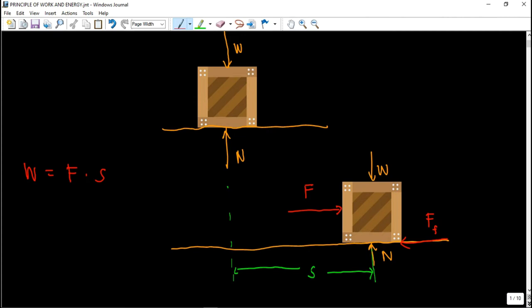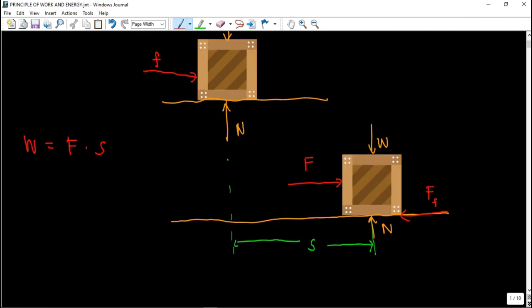Now what about energy? Energy is the capacity to do work. For example, if you push this crate at force F and this crate does not move — it does not cause displacement — it means that you are exerting or consuming energy, but you are not doing work because there is no displacement. So that's the difference between energy and work.